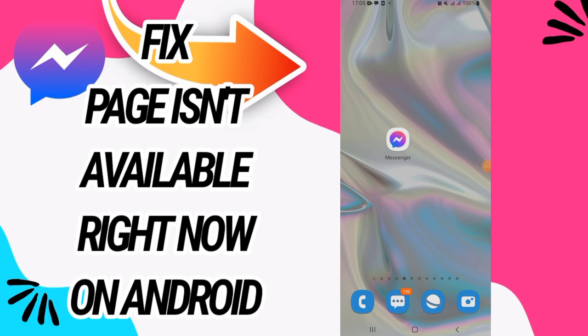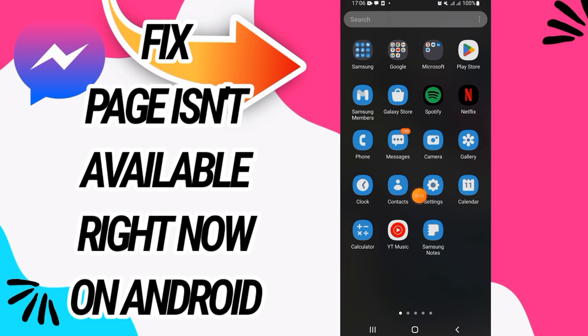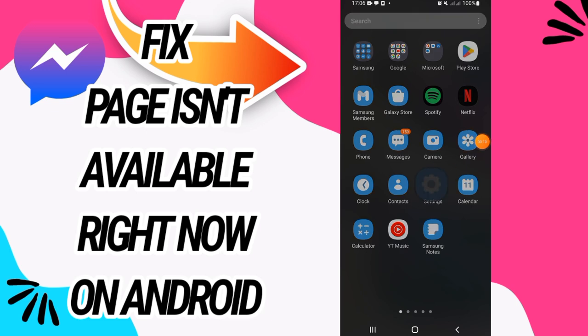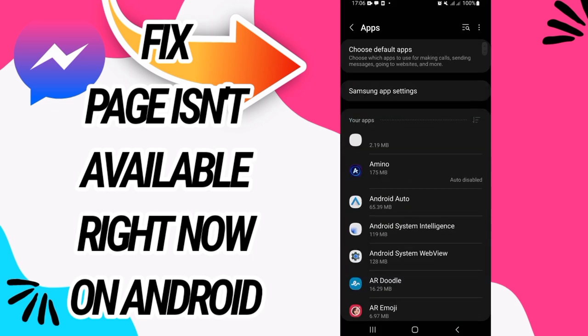How to fix Messenger page isn't available right now on Android. In this video we talk about how to fix this on your Messenger. Just watch this video till the end. Now first go and open Settings of your phone.